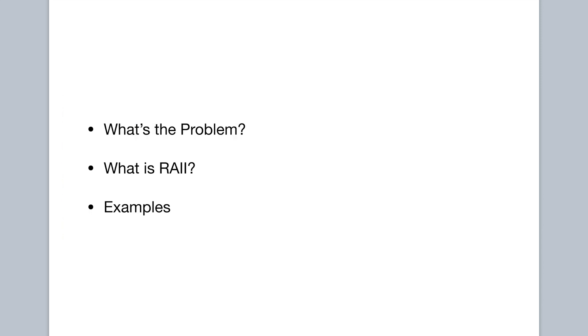what we're going to talk about in this video is first we're going to discuss what the problem RAII solves is. Second, we're going to discuss what is RAII, like what's the definition, just explain the concept. And then finally, we'll finish with some examples. We'll actually look at some code and see how RAII can be used to solve real-world problems.